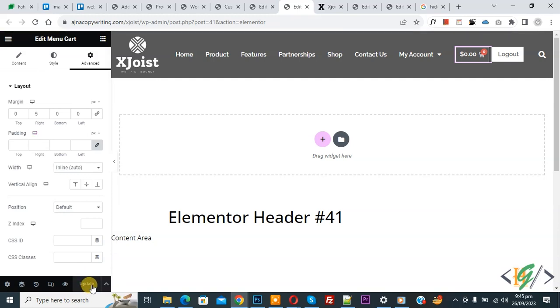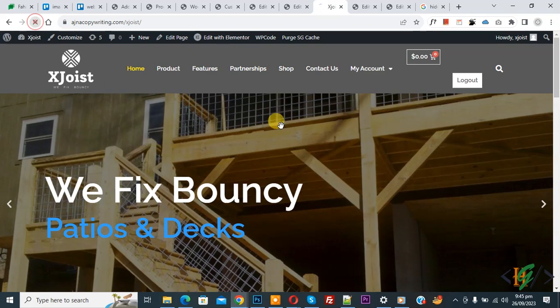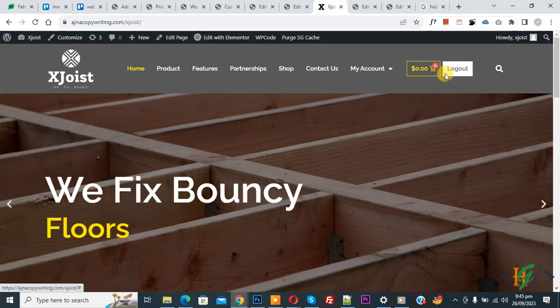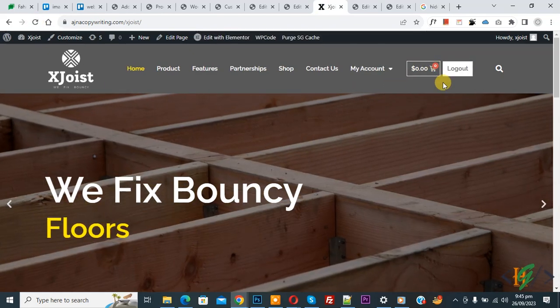Now update done. Go to website page and refresh the page. Now you see both widgets inline.